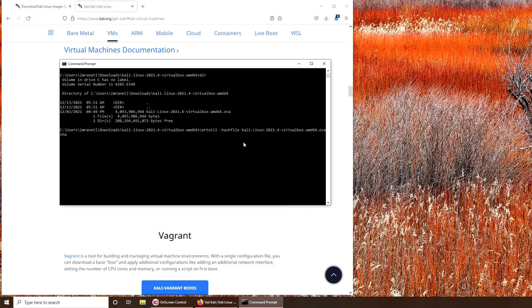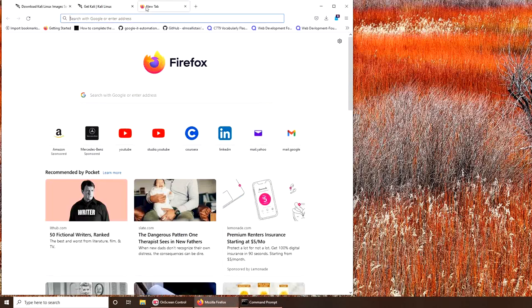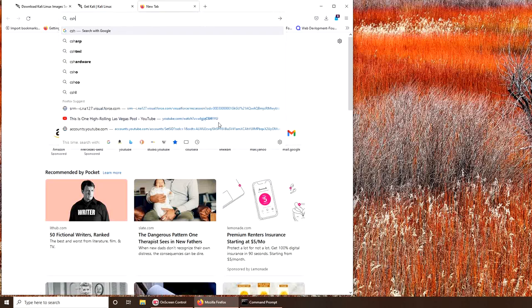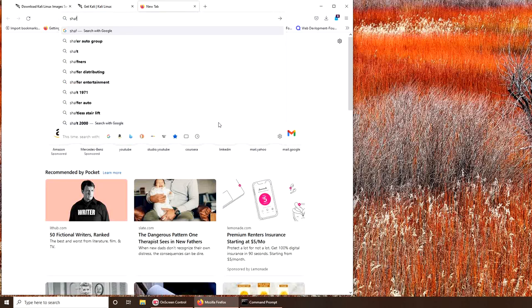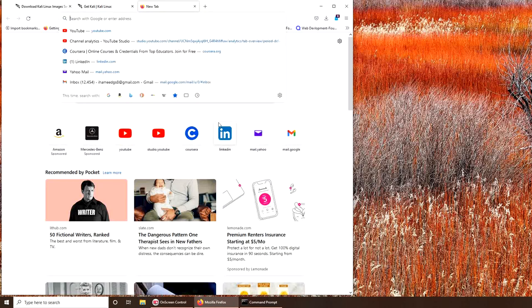And I have a failure, meaning something is not right. Certutil, let's find that. How do you check...